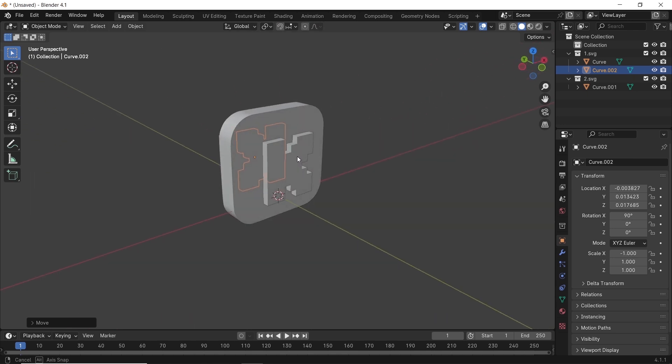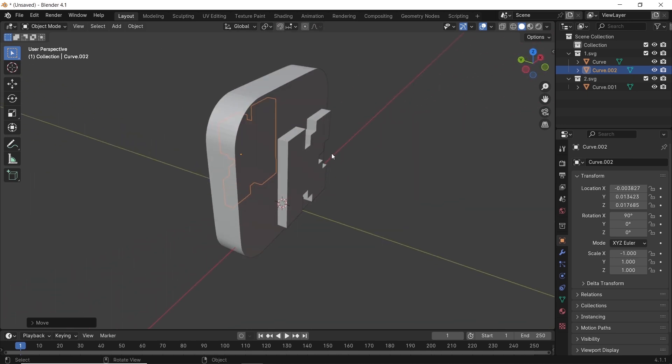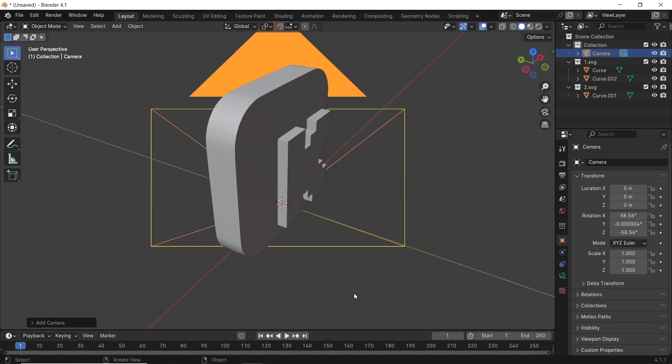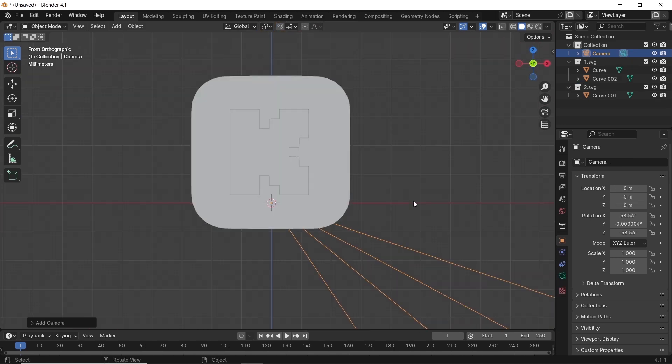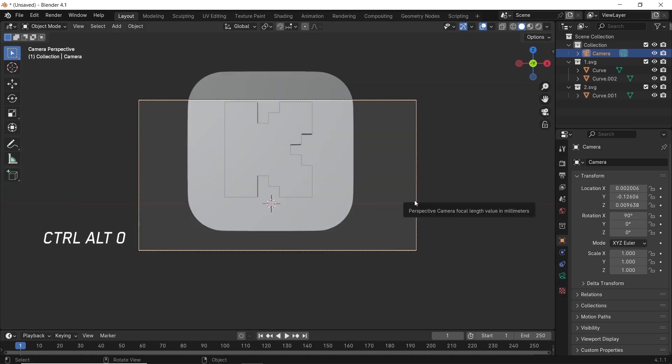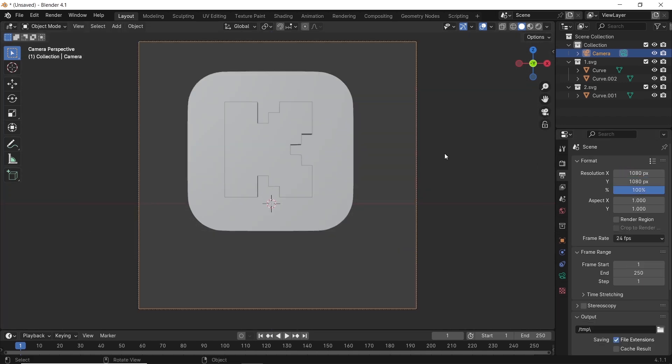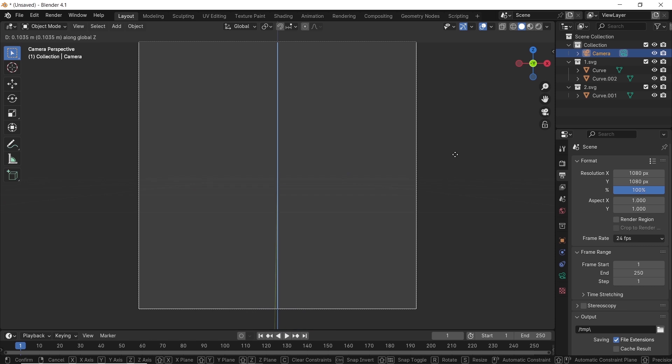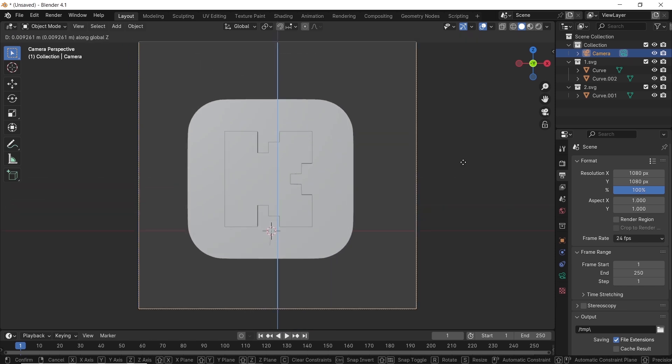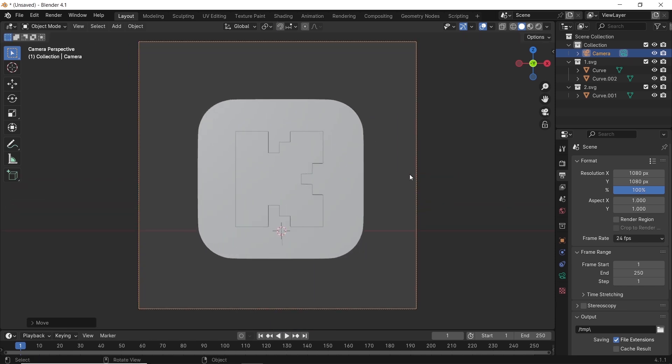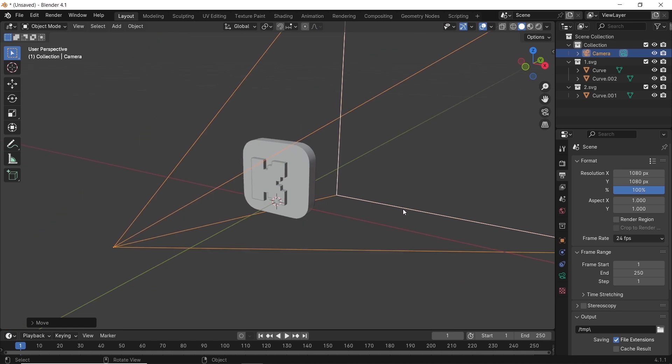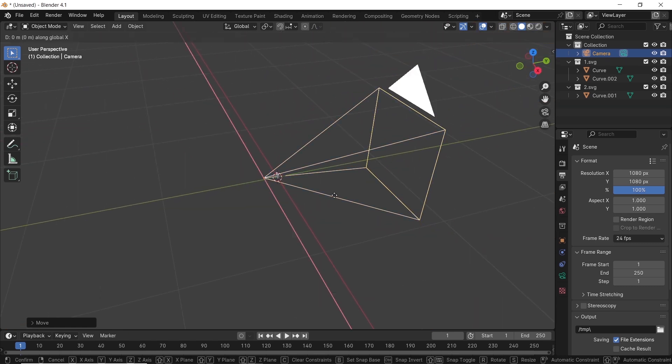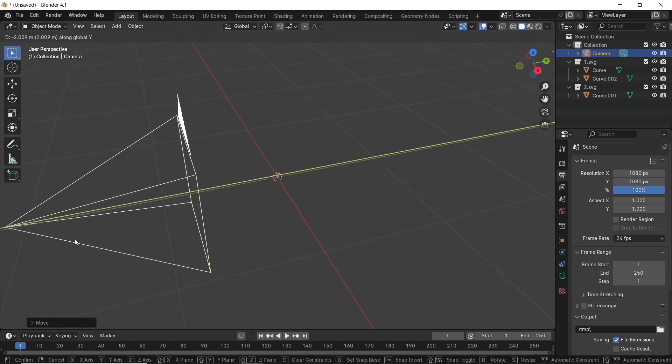Now we need a camera in the scene, so add one from Shift A, place it in the front and fix the dimensions. Maybe give it a squared frame or keep it on default—doesn't matter much since we'll render it on a transparent background. The mesh is too small, so maybe scale it up to fit the scene.